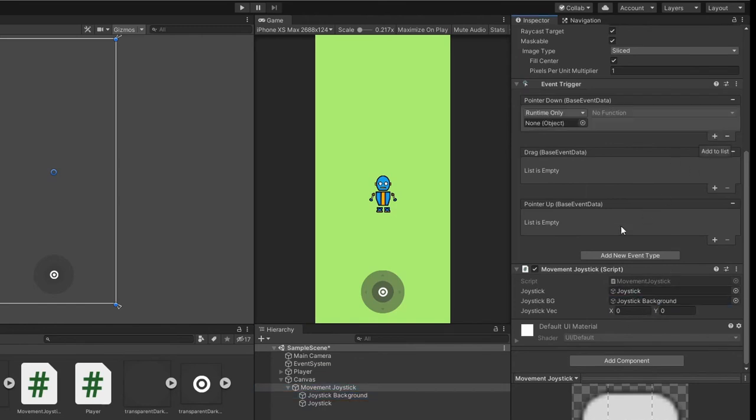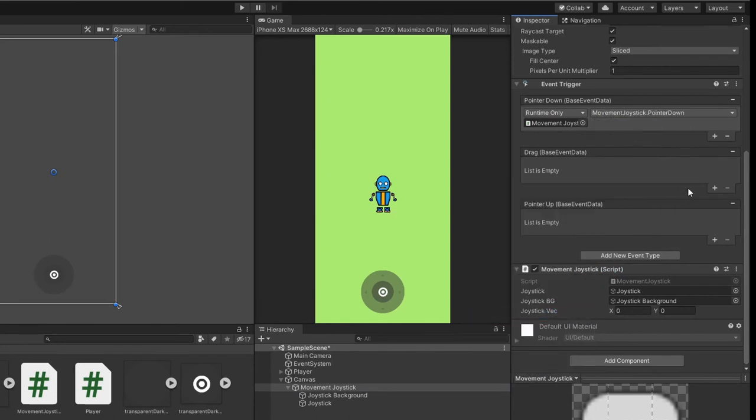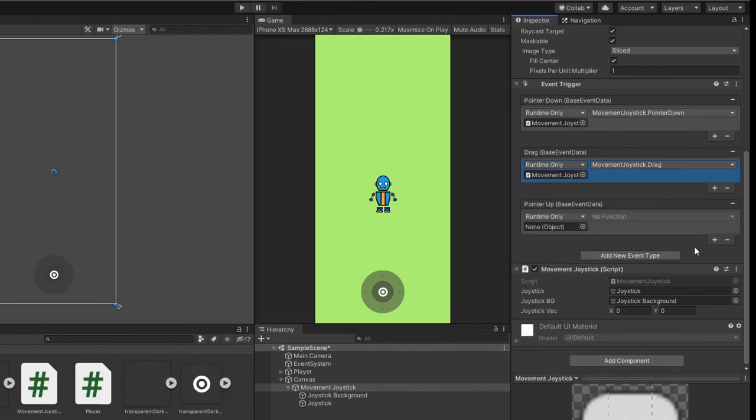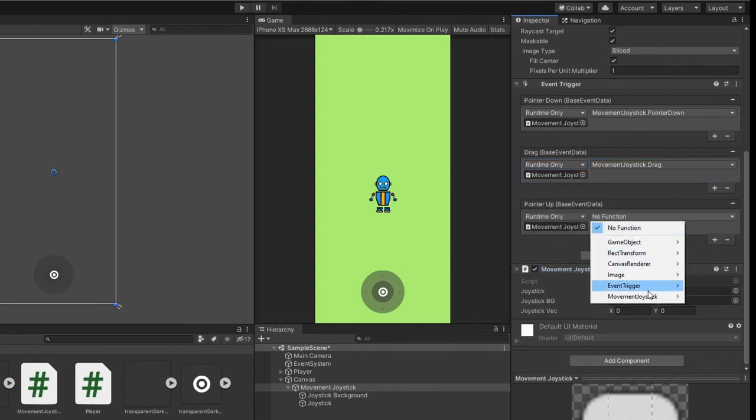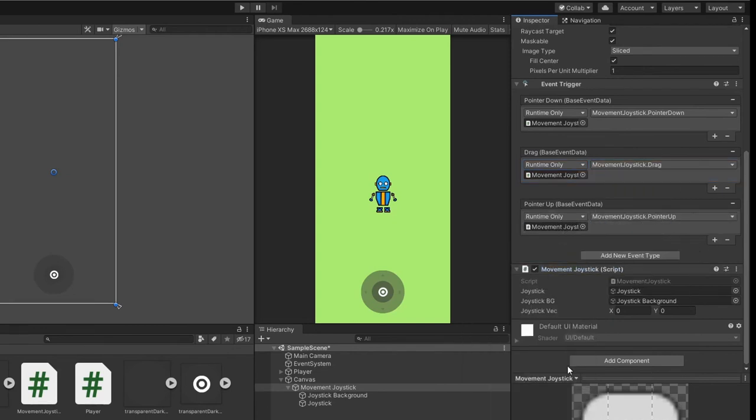We will call the pointer down function when the user touches the screen. Call the drag function when user drags on the screen. And lastly, call the pointer up function when users are no longer touching the screen.